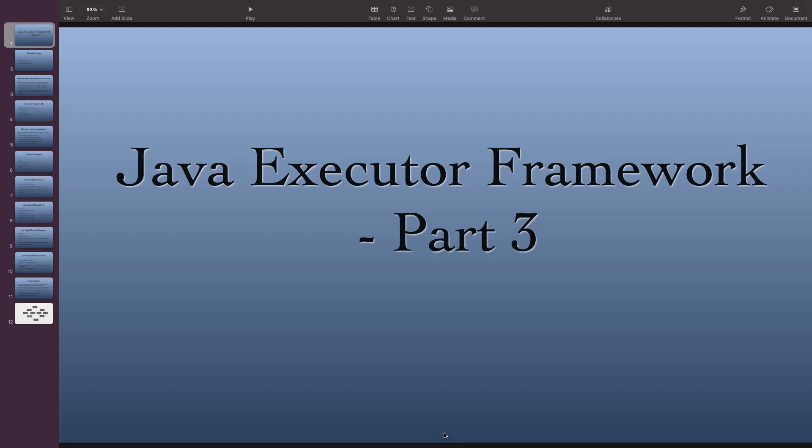Hello everyone, welcome to my channel. In the last two videos we have been talking about multi-threading in Java, and in particular about executor service and different variants like a single threaded executor, a cached executor, a fixed thread pool, and also a scheduled thread pool.